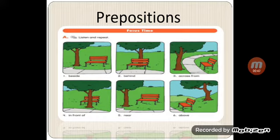In front of. Number five: near, near, near. Number six: above, above, above. Okay, number one: where is the tree? The tree is beside the seat. So where is the seat? The seat is beside the tree.